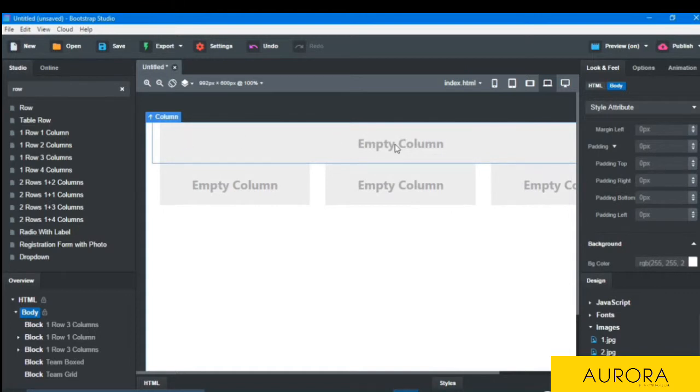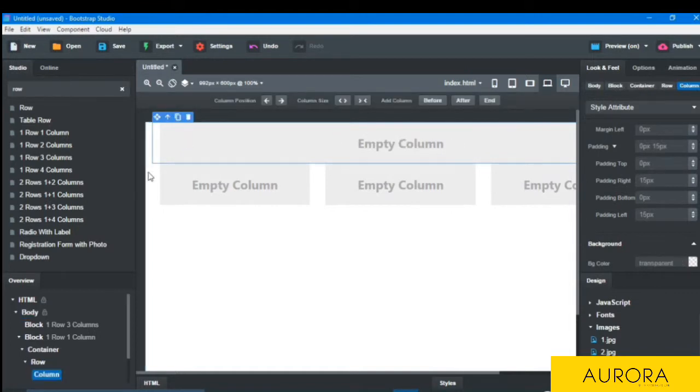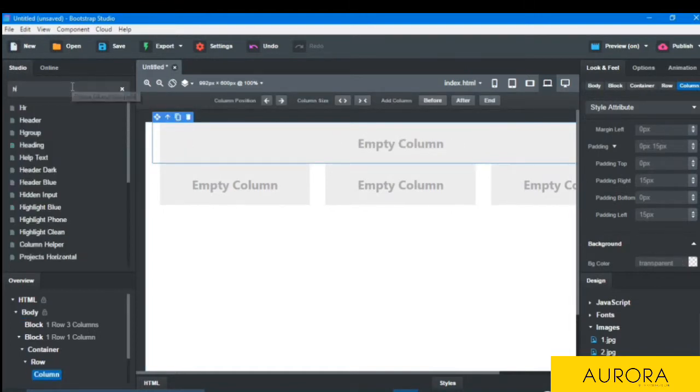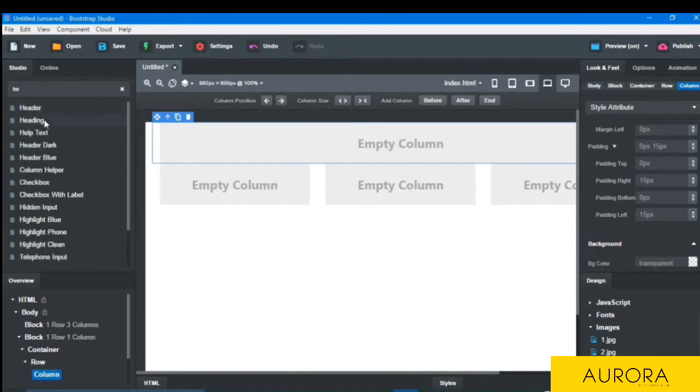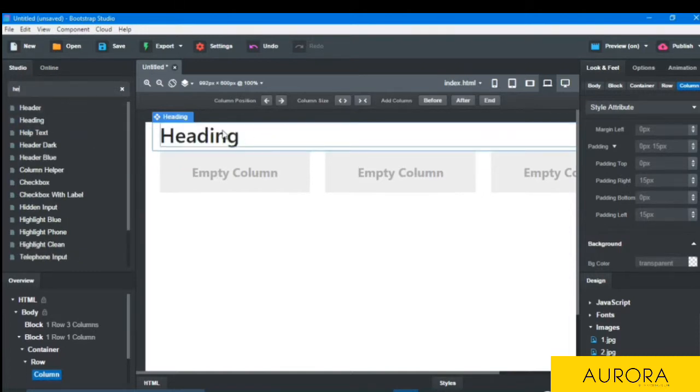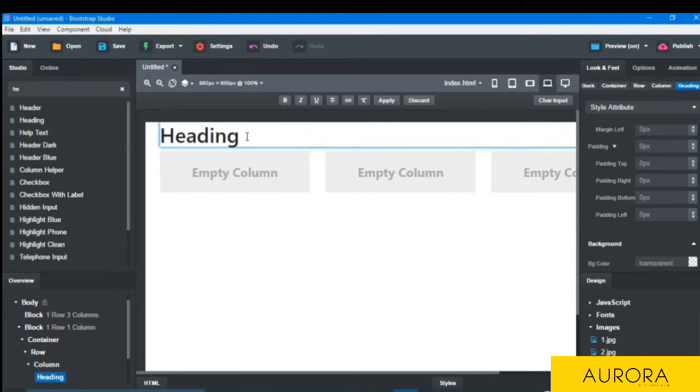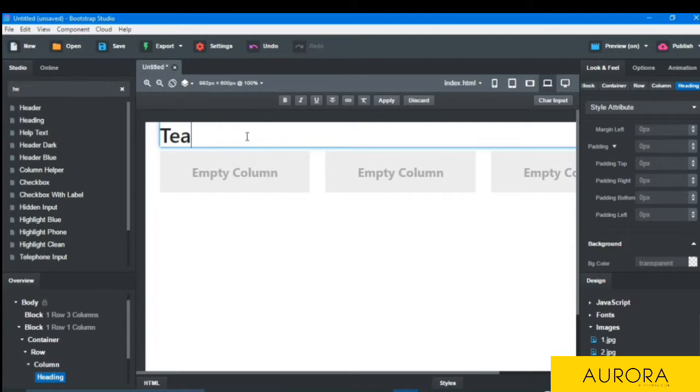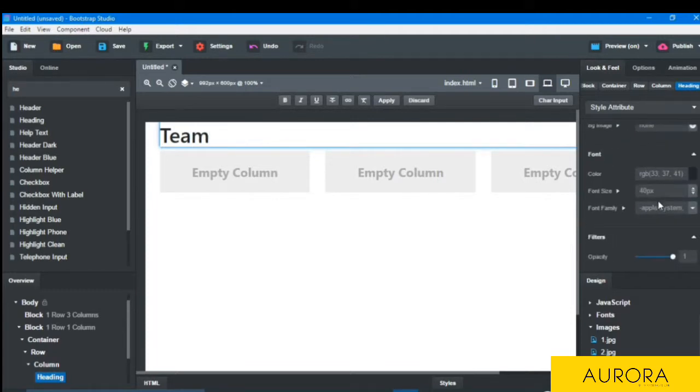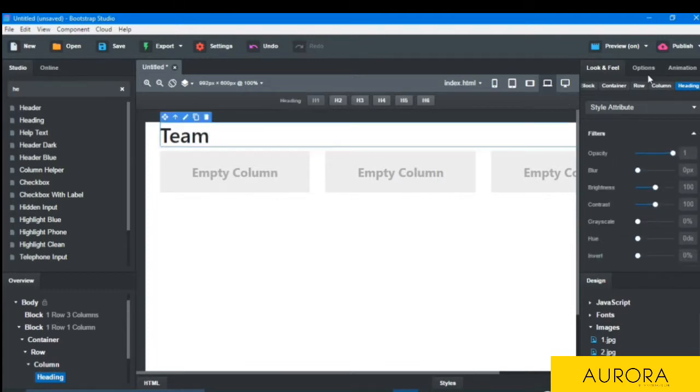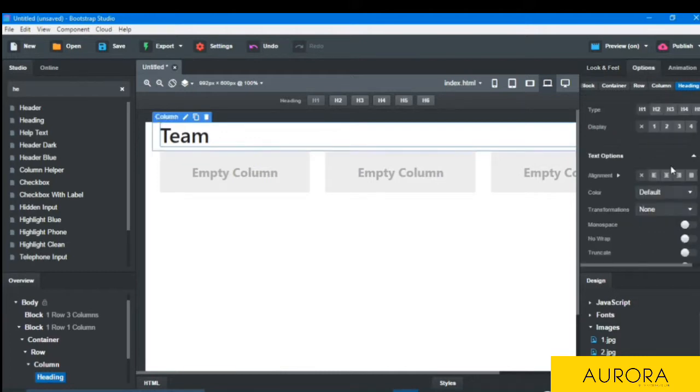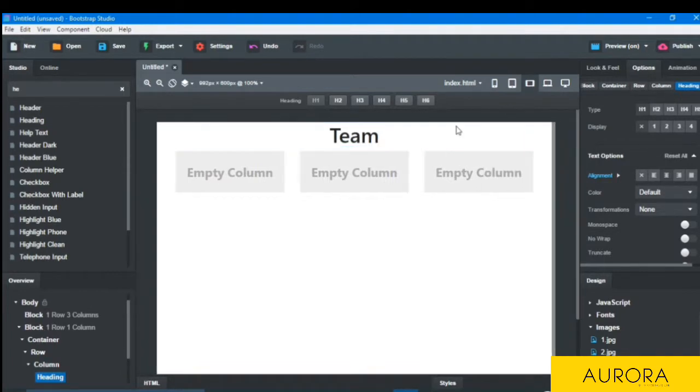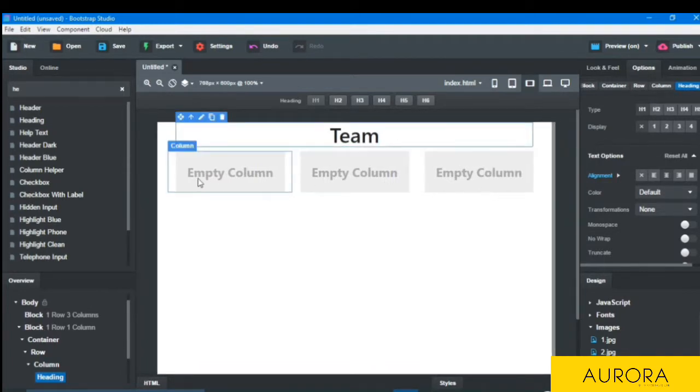So I have made a base for the team grid. And here I'm typing the heading. I will take a heading here and drop here and type team, and I will align it to the center by clicking in the options and alignment center.